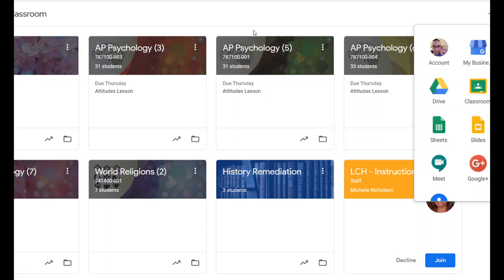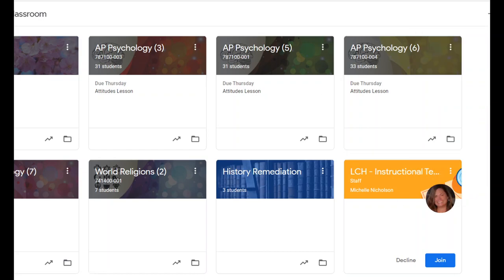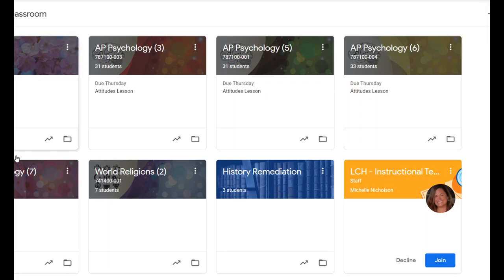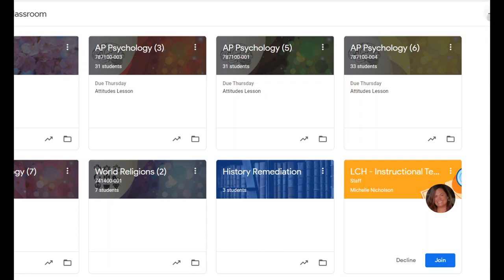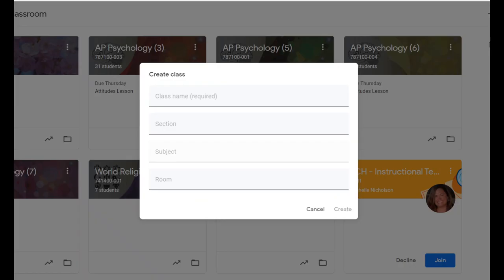Once you're in Google Classroom, let's learn how to create a class. You can see I have a number of classes already created, but let's say we wanted to make a new one. Your page might be blank if you've never used Google Classroom before. So you're going to go up here and click the plus, and then you can join or create — we want to make our own class.